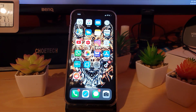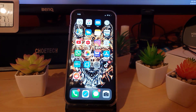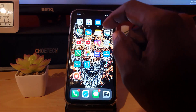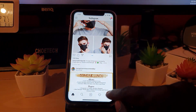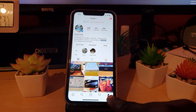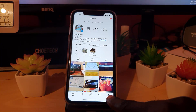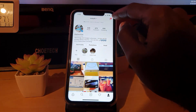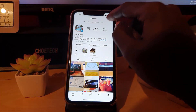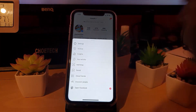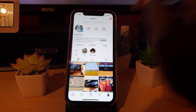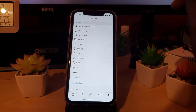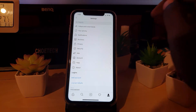First thing to do if your notifications aren't working on any iPhone is to check some settings. Launch the Instagram application, go to your profile tab at the lower section of the screen, and tap it. Once you're on your main profile page, hit the three dots in the upper right, then go to Settings.